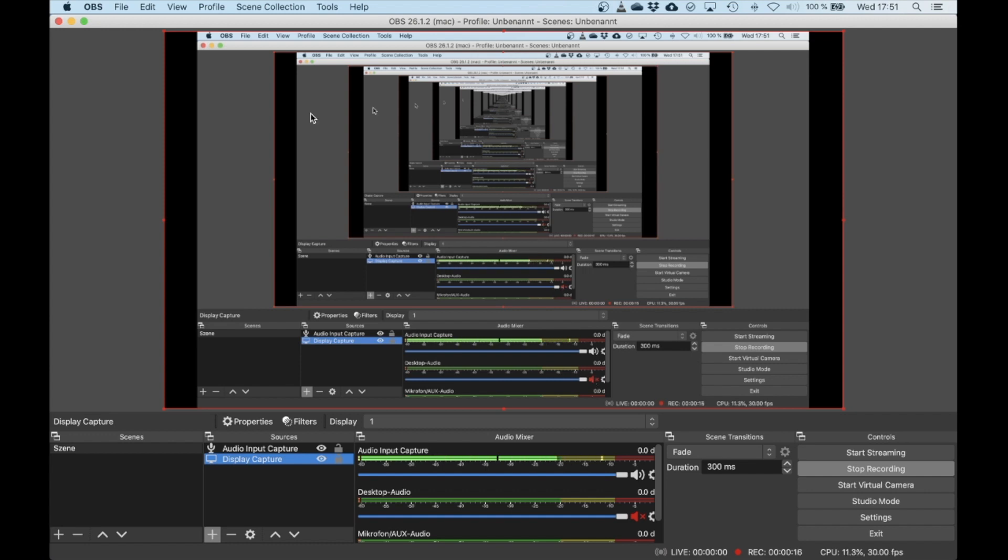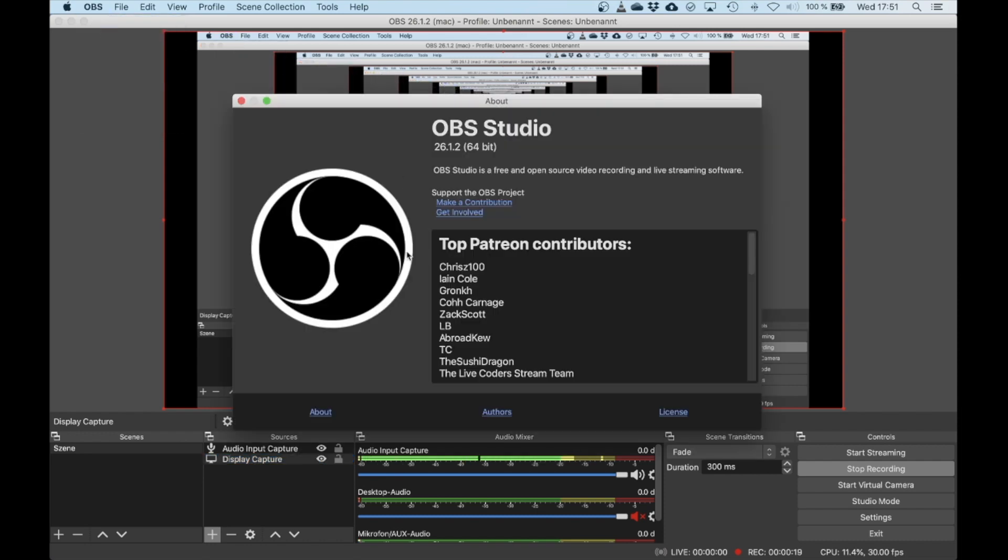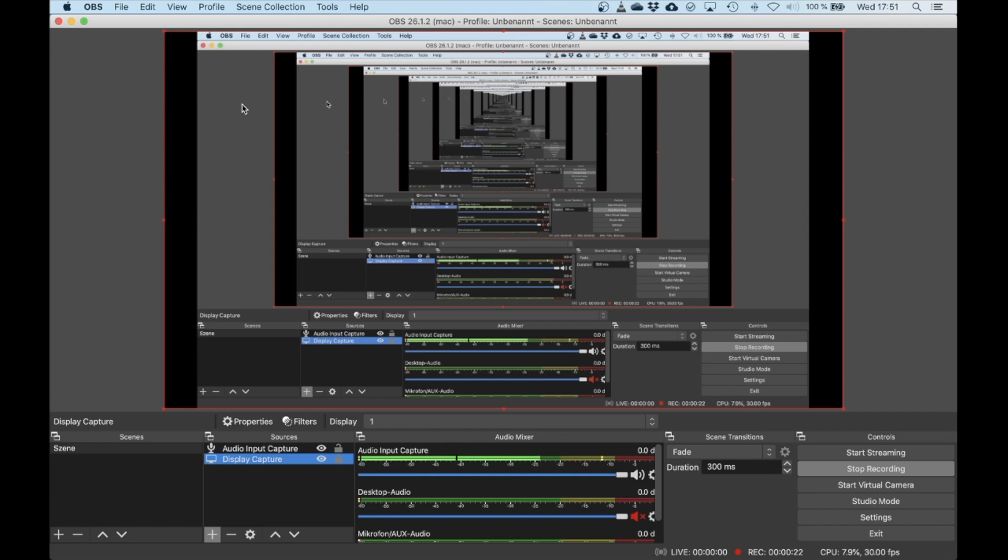There's software out there called OBS Studio that you can download from the web for free, install it on your Mac, and off you go.